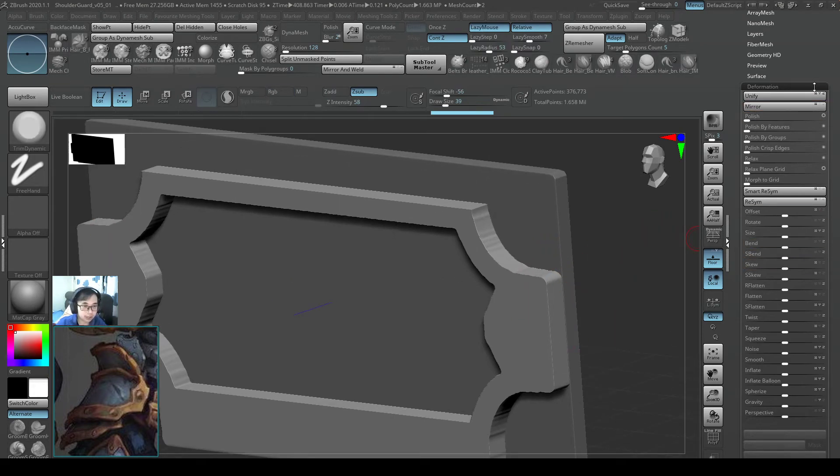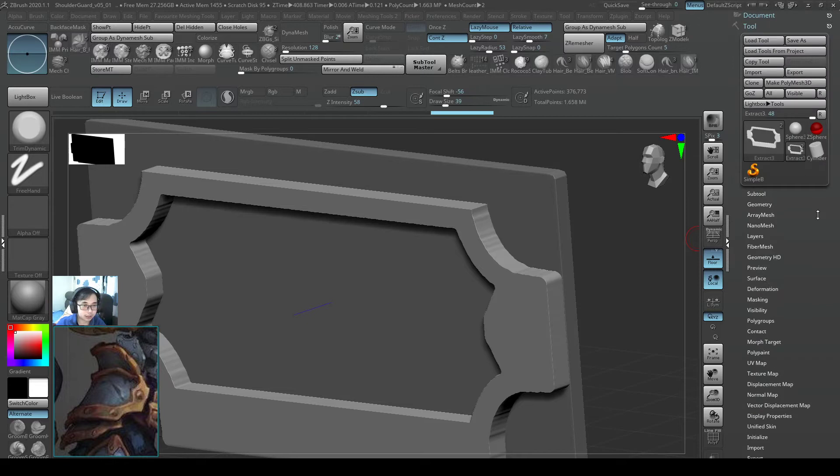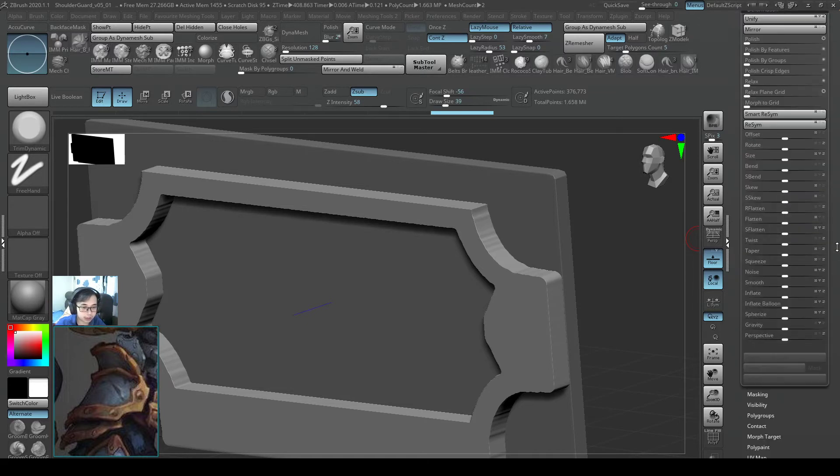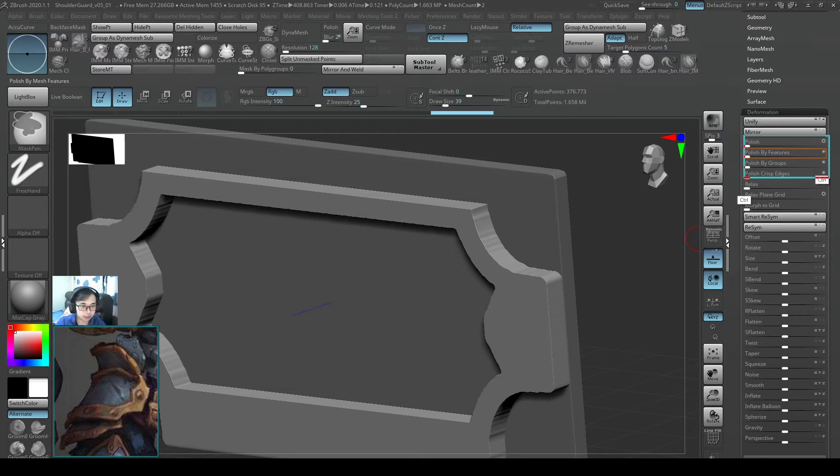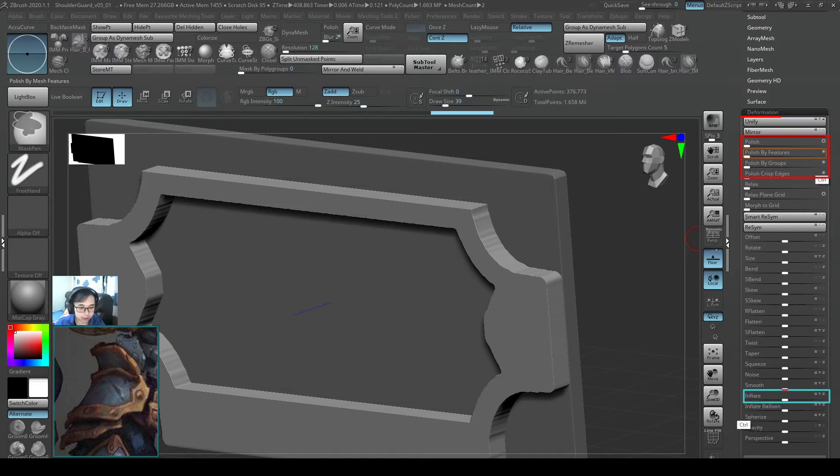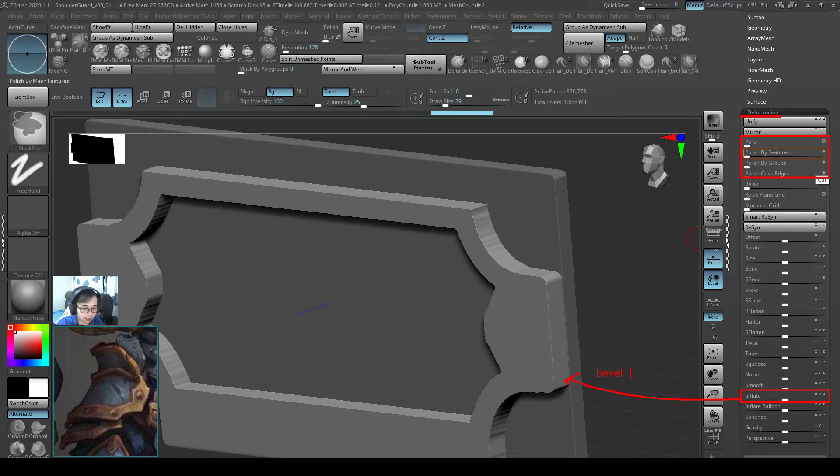So under the tools, deformation, open this up, and I want you guys to take note of this view parameters that is very useful for this operation. So inflate, what this does is that you kind of bevel and give us a nice edge.